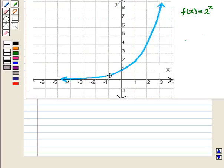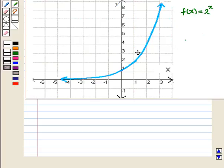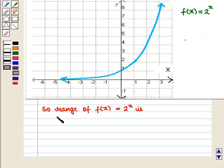Now for the range, we look at the y values. If we look at this curve, we see that it lies only in the first and second quadrant — the graph never intersects or lies below the x-axis. So the value of y is neither 0 nor negative; the curve is moving towards positive values of y. Therefore, the range of f(x) = 2^x is all positive real numbers.